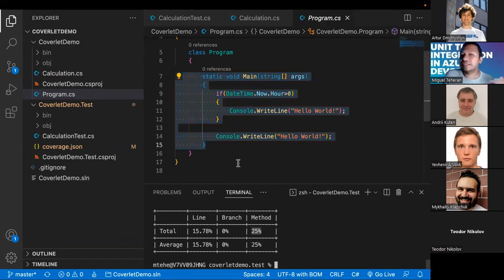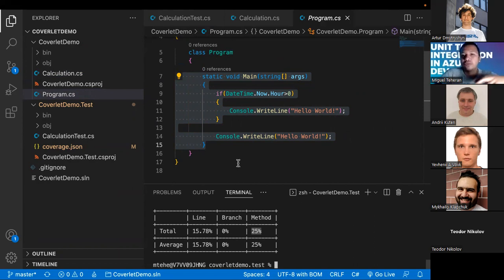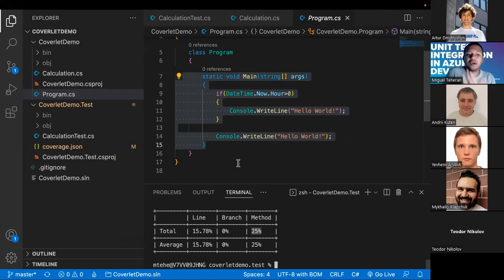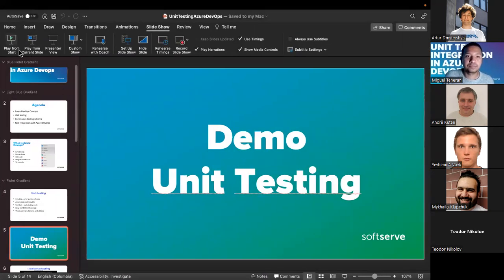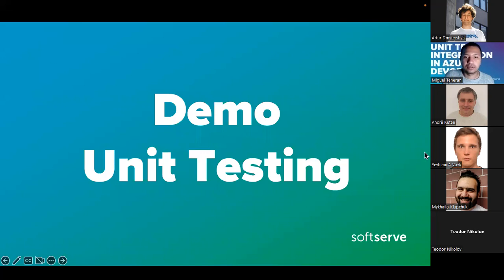This is the idea — obviously this is a very simple example, and it's hard to show a large codebase here, but with this you have a good understanding of how unit testing works, why code coverage matters, and why it's important to have unit tests in our project.